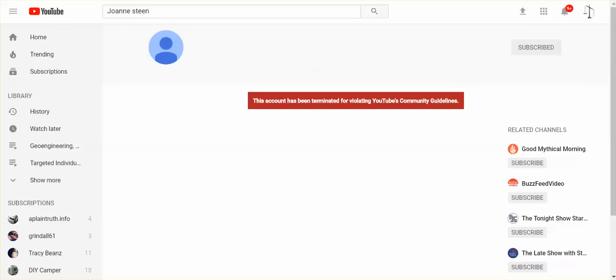Wow, very upsetting. JoAnne Steen. This account has been terminated for violating YouTube's community guidelines.